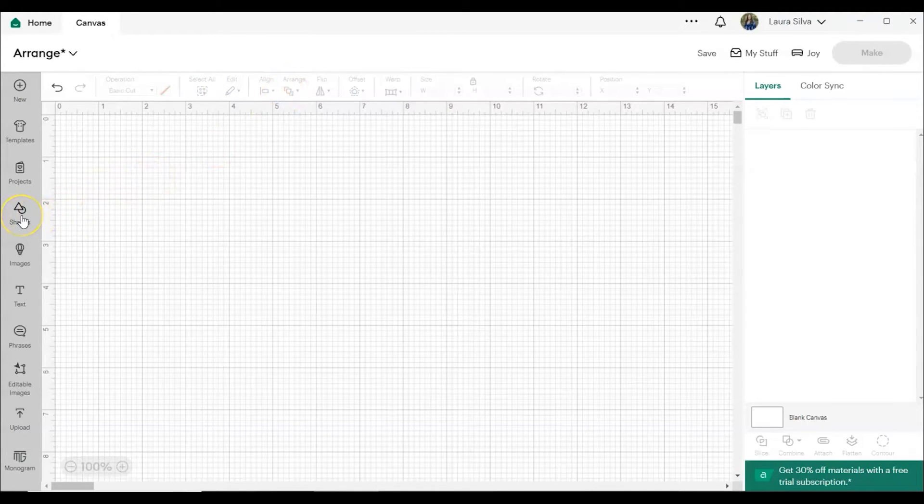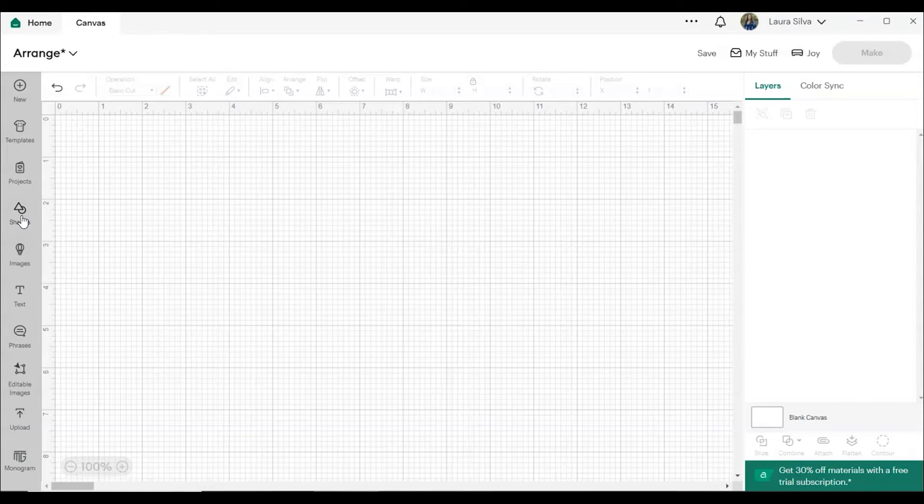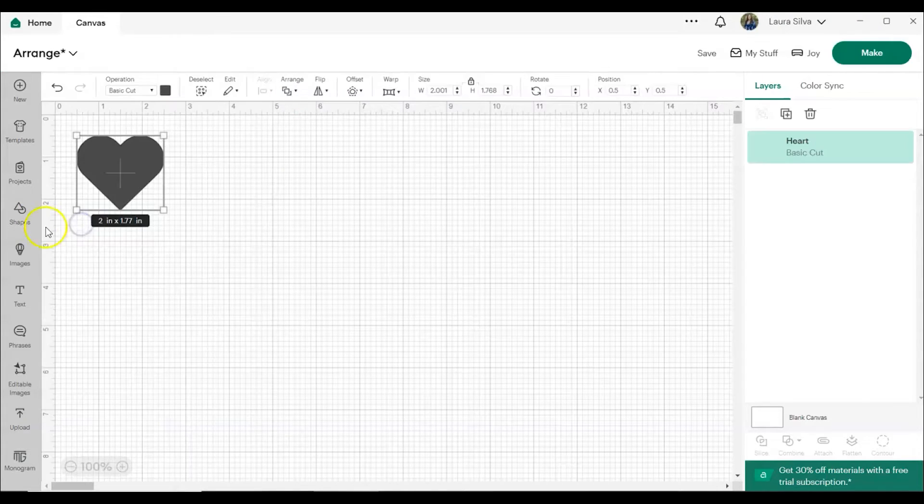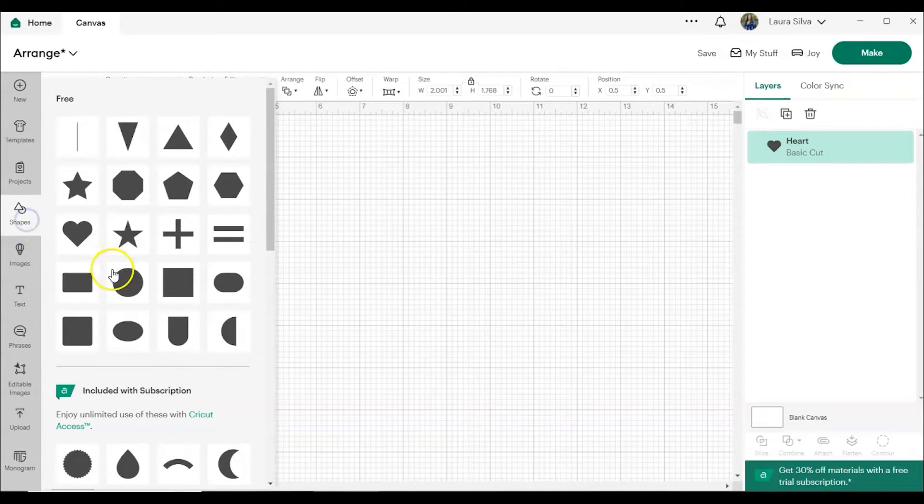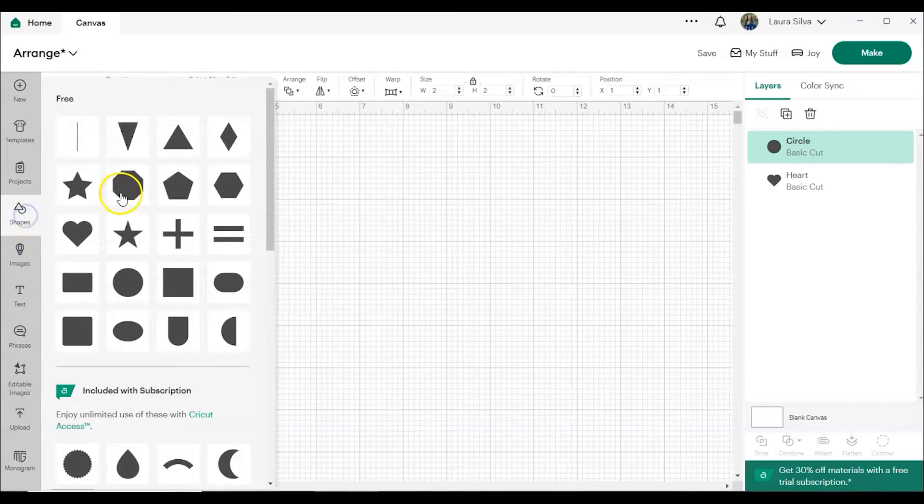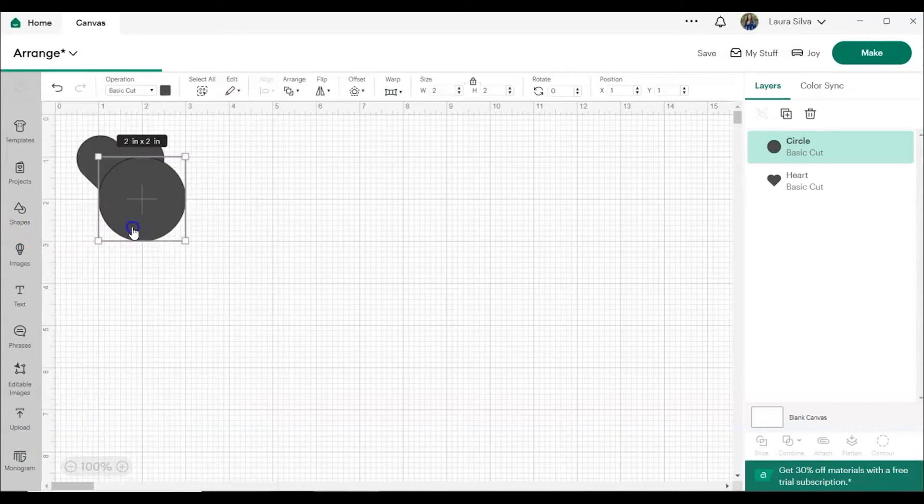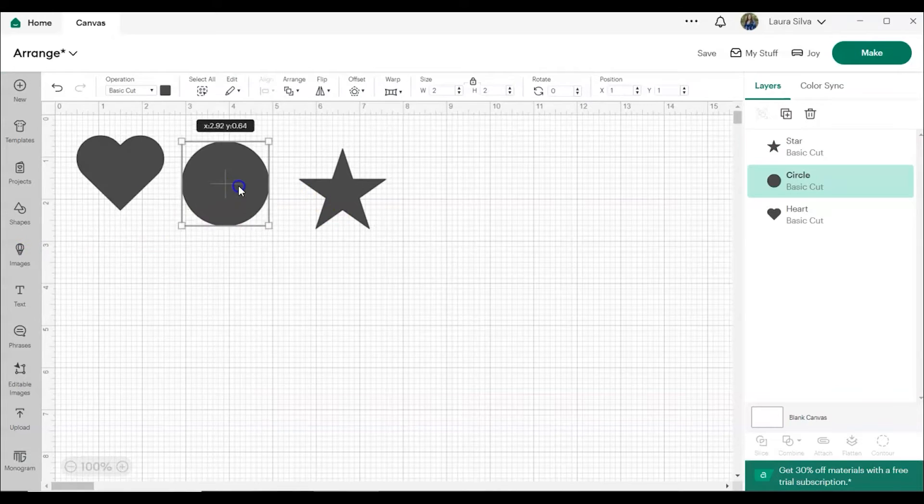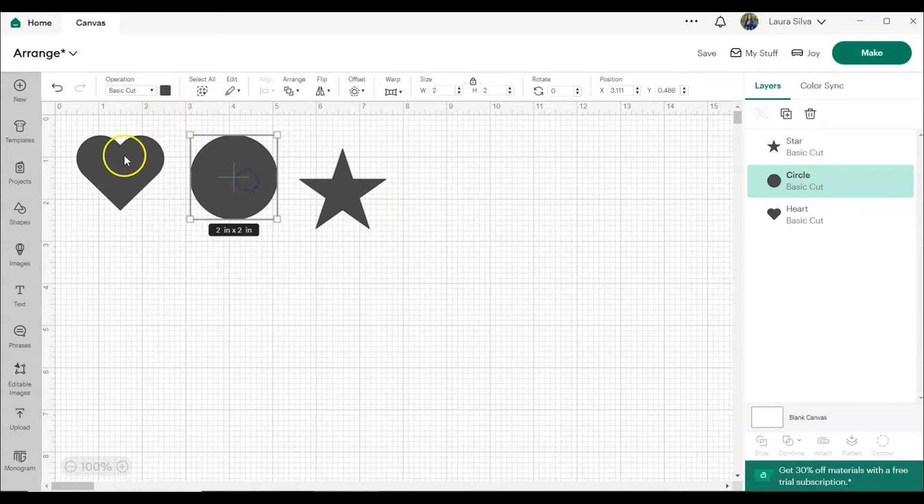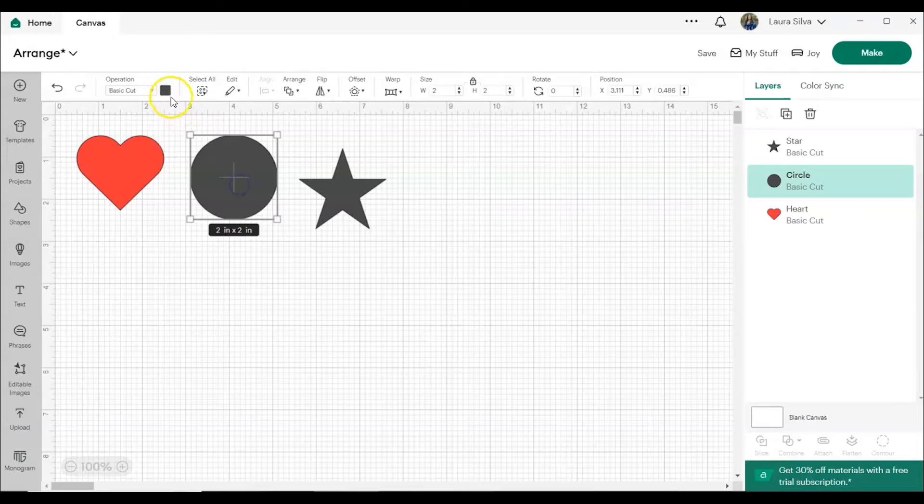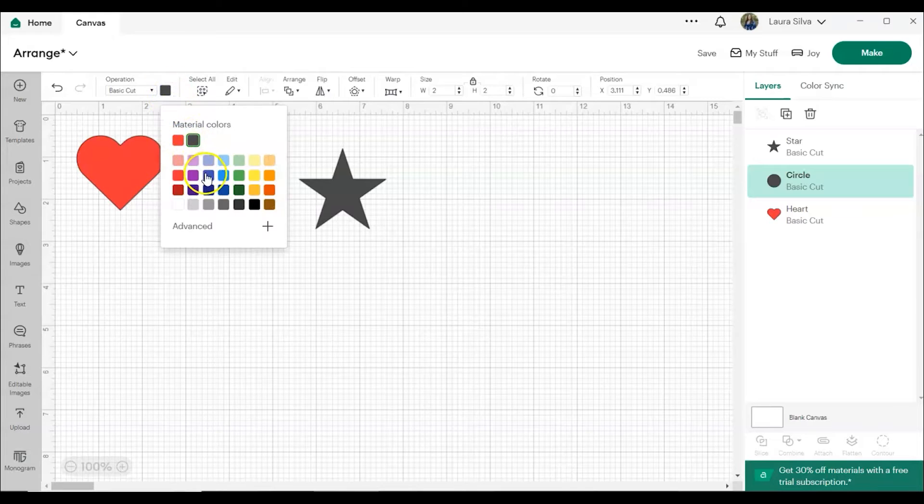Let's add a few shapes to the canvas so we can see how this tool works. We're going to add a heart, a circle, and a star. And I'm going to go ahead and change the colors so it makes it a little easier to see what we're working with.